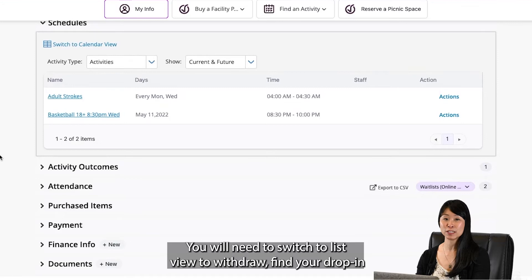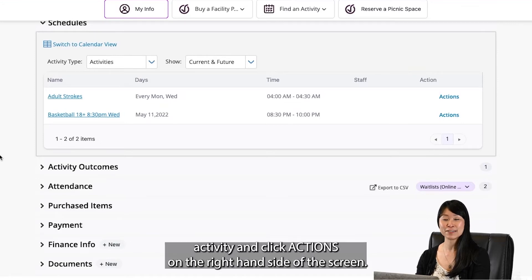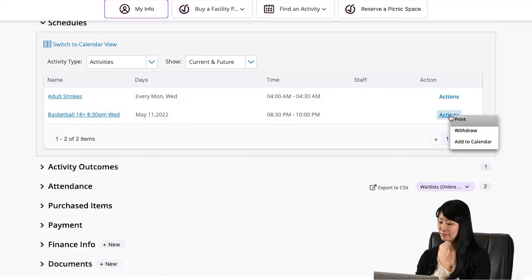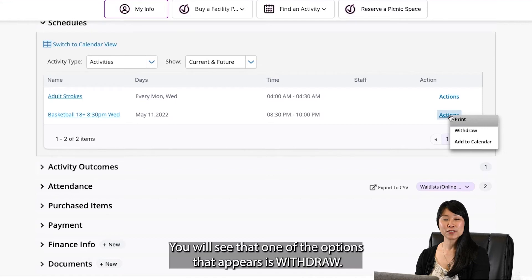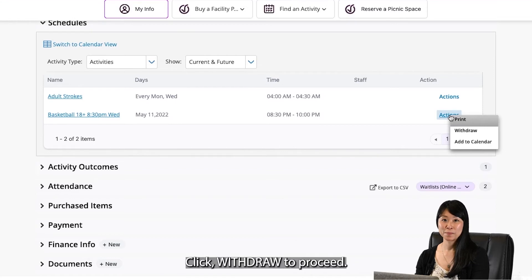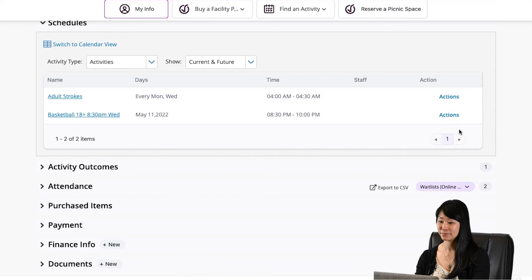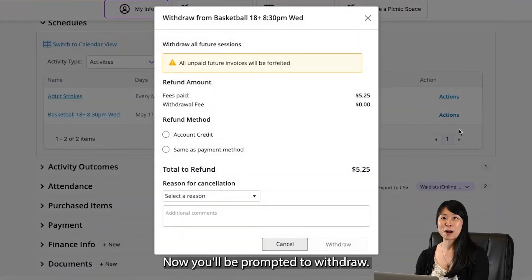Find your drop-in activity and click Actions on the right-hand side of the screen. You will see that one of the options that appears is Withdraw. Click Withdraw to proceed.